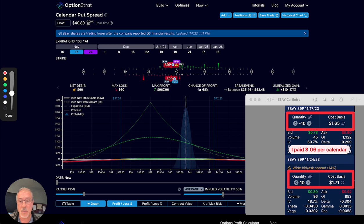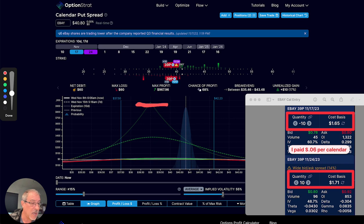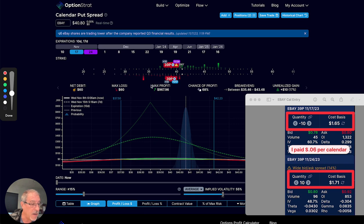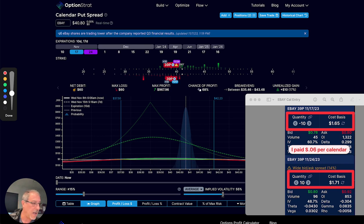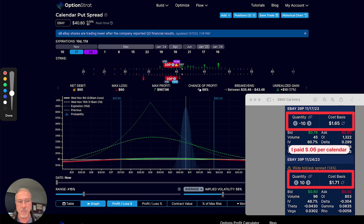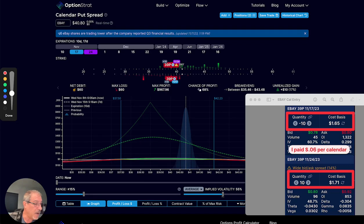The difference between those two basically allowed me to enter this calendar for $0.06 per calendar. That means I've got $6 in risk per calendar that I entered. In this particular case, I ended up entering 10 of them, so I have essentially $60 in risk. But you can see that I have a pretty good tent here that has a fair amount of potential profit in it.